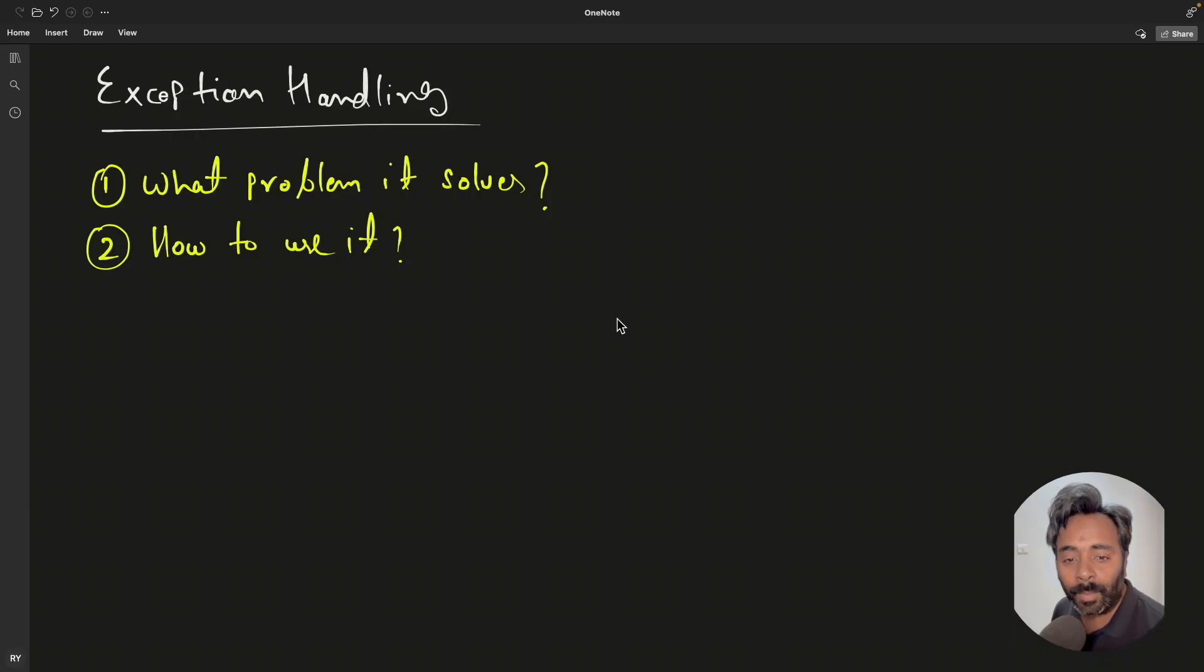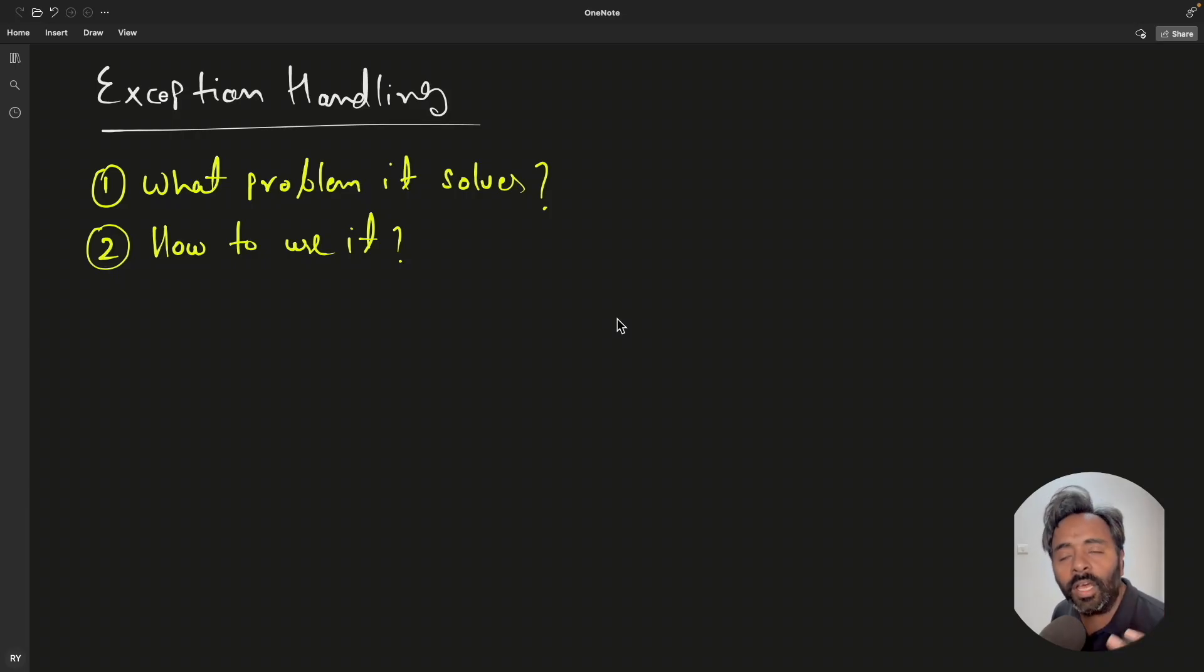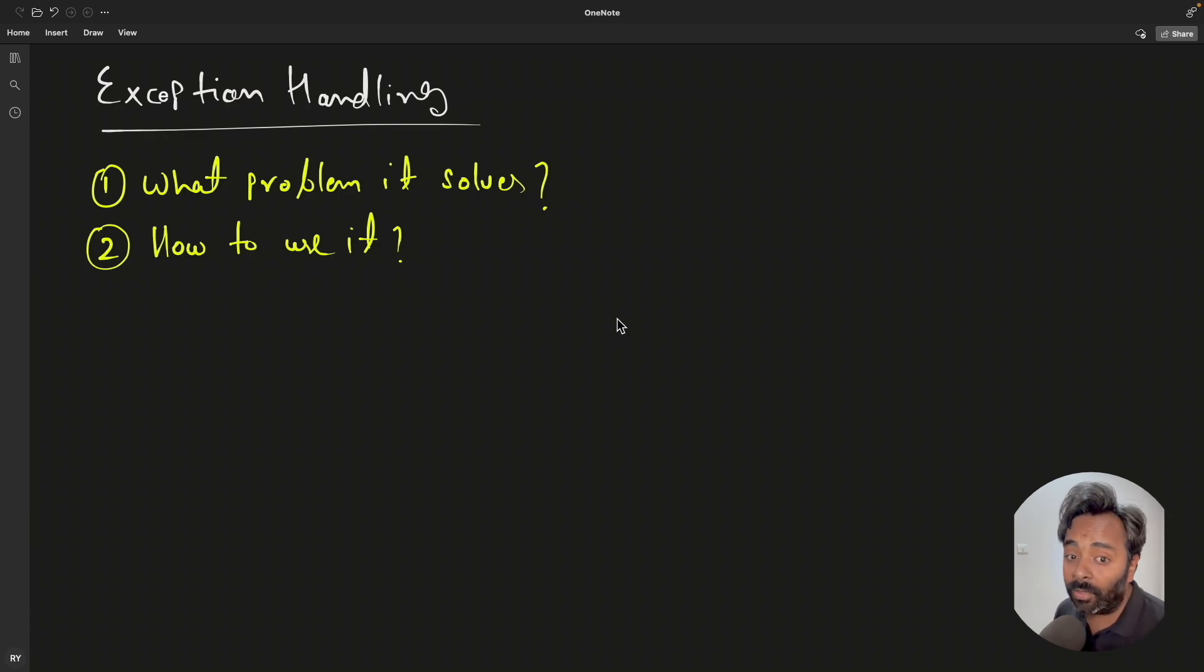Hello friends, this is Rupesh and you're watching CppNuts video series on C++. This video will learn about something very important which plays a very big role in industries.